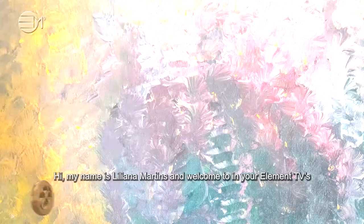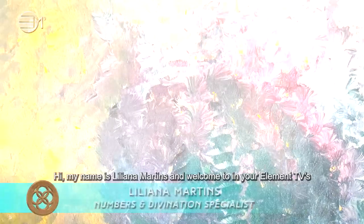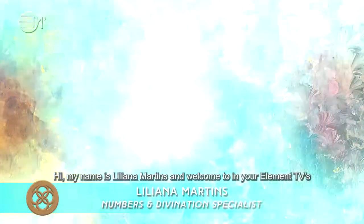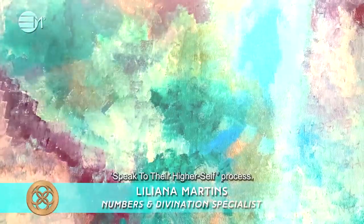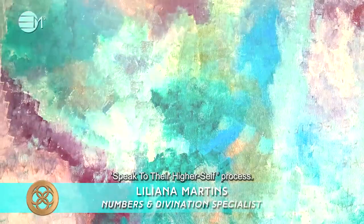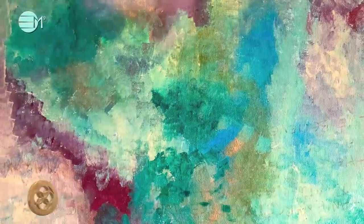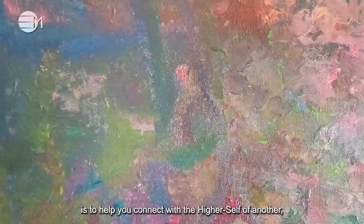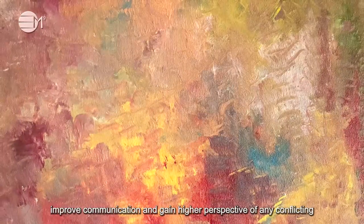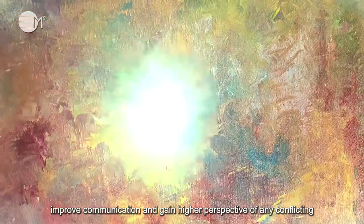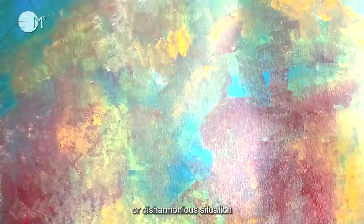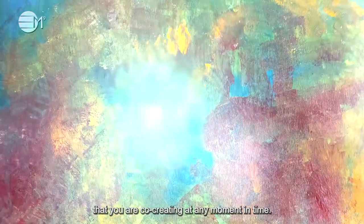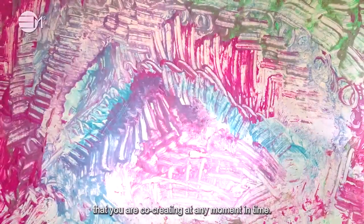Hi, my name is Liliana Martins and welcome to In Your Element TV's Pick to Their Higher Self process. The intention for this process is to help you connect with the higher self of another, improve communication, and gain higher perspective of any conflicting or disharmonious situation that you are co-creating at any moment in time.